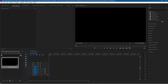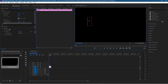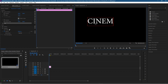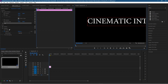Let's go ahead and click on the text tool, then click on the video player here. Inside here we're going to type in anything you like — I'm going to type everything in capital letters. I'm just going to type in the word 'CINEMATIC INTRO'. You can see the text is too large so we're going to resize it now.